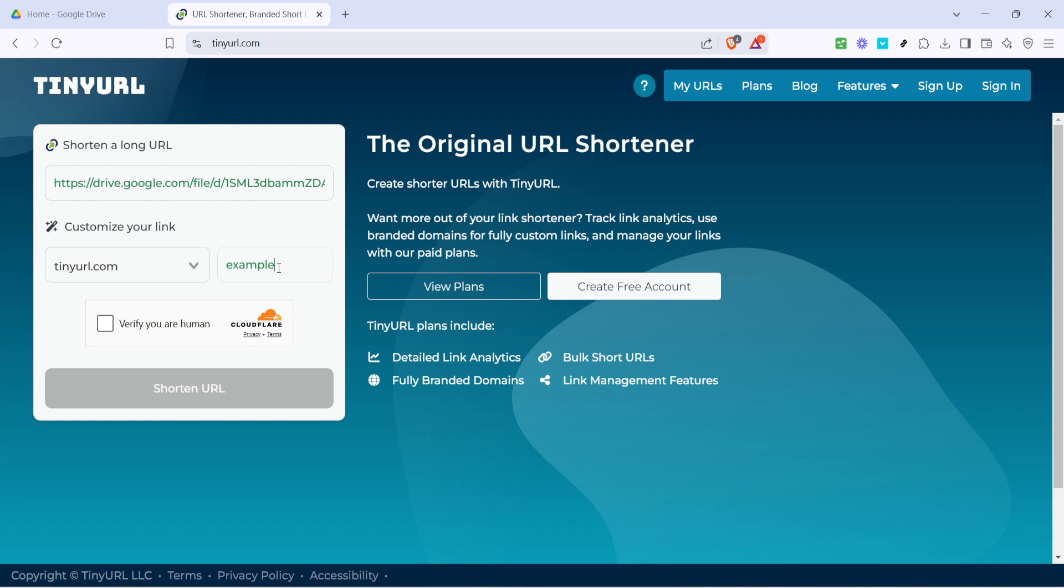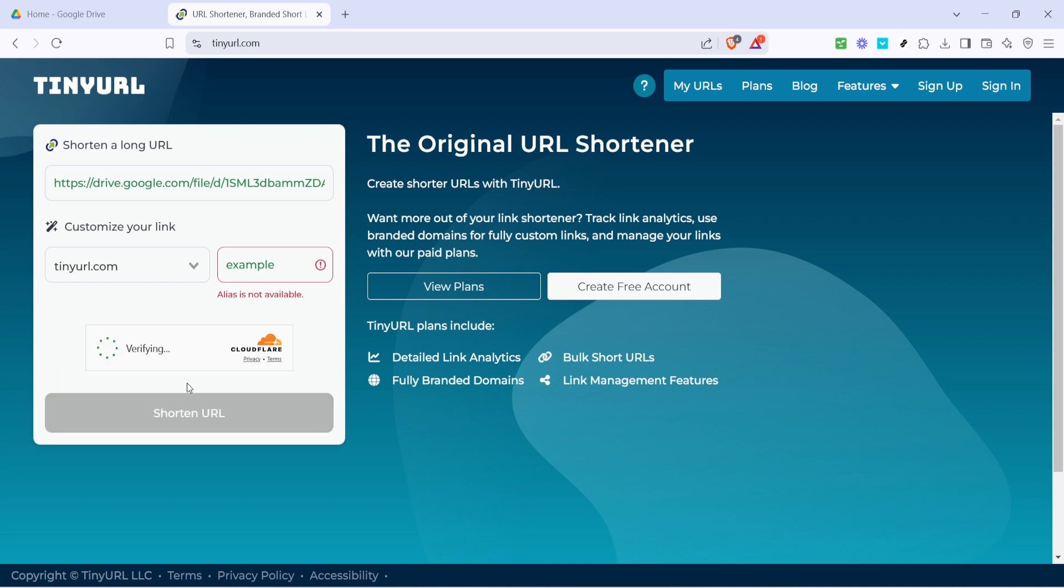Finally, click on the shorten URL button. TinyURL will then work its magic and provide you with a much more manageable link. This new URL is now ready for sharing.